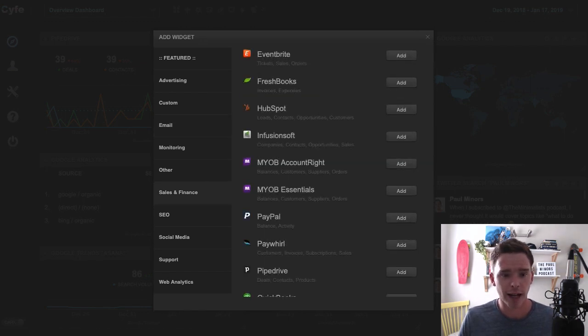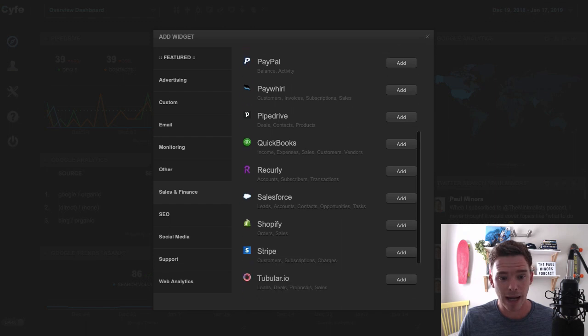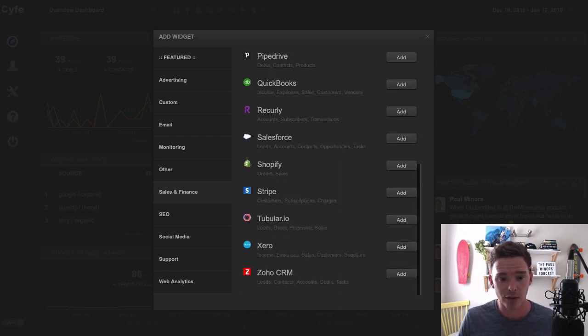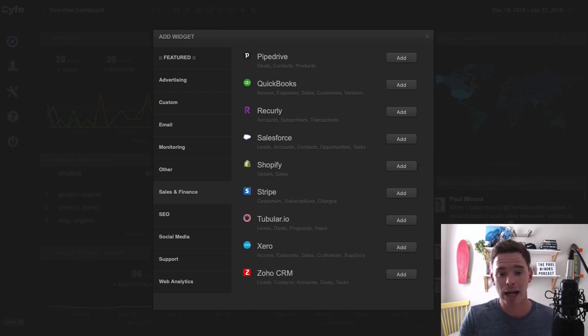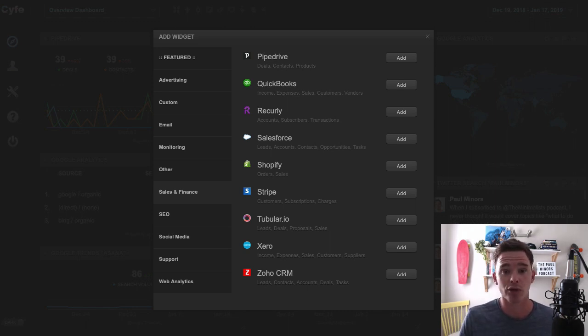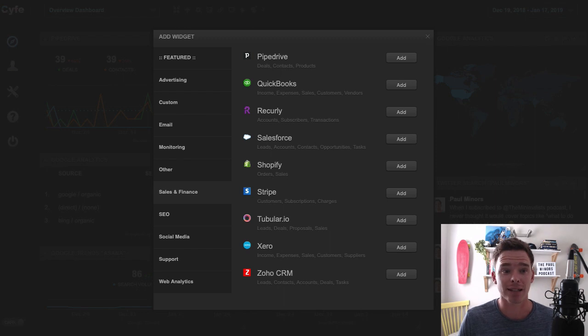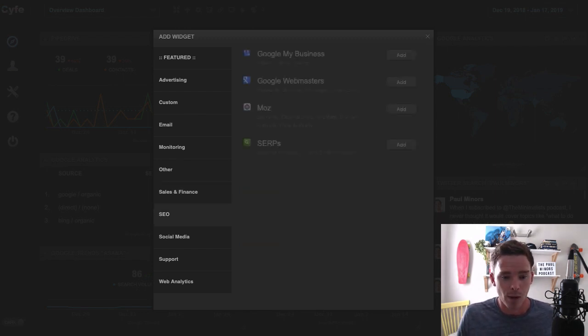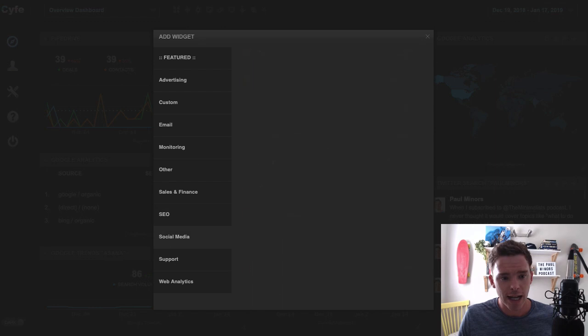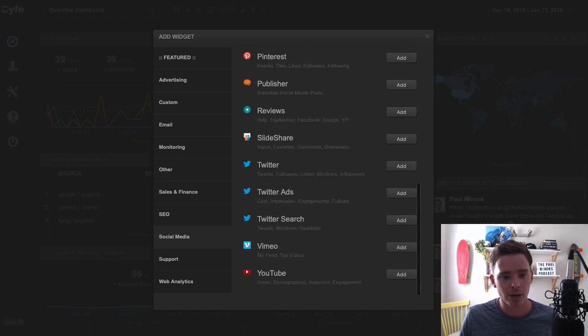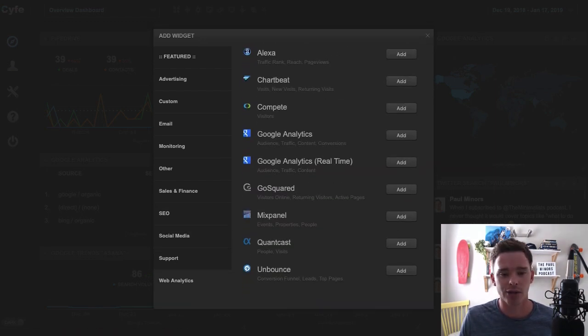Sales tools like HubSpot, Eventbrite, PayPal, or Pipedrive, which I use, Salesforce, Stripe. You can even connect your accounting software like Xero, for example, if you want to be tracking those important income and expenses. You could have an accounting dashboard. There's all sorts of SEO tools you can connect. There's social media accounts and different web analytic services.